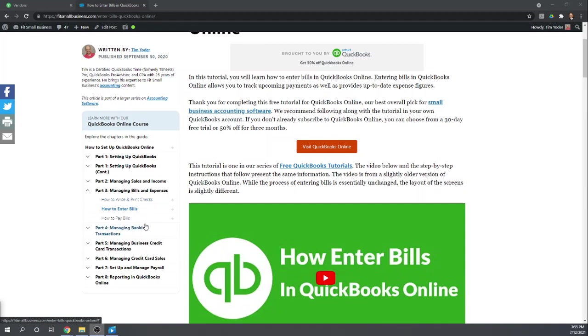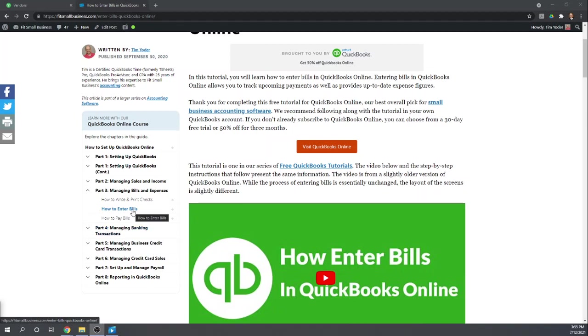The second method of handling bills is to enter the bill immediately upon receiving it, and then use QuickBooks Online to help you track the bills you owe, and then you'll later pay the bill. And that's how I recommend doing it. So take advantage of QuickBooks's help in tracking your unpaid bills. So let's talk about that today. How to enter your unpaid bills.